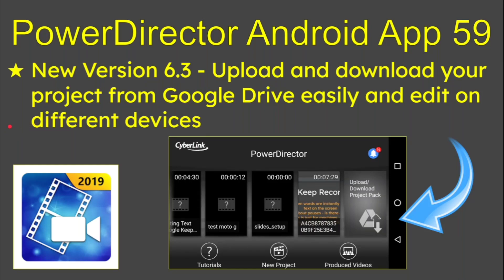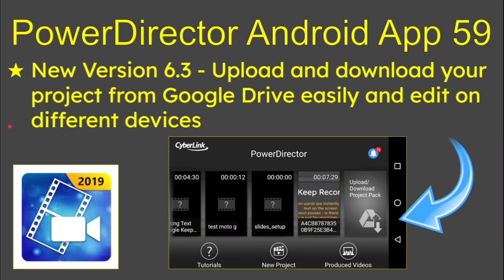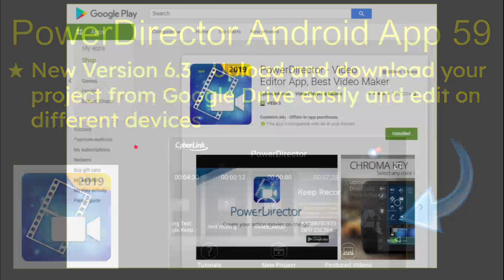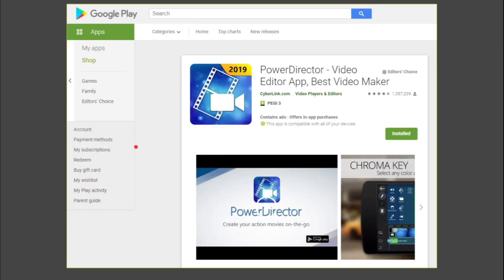Today we're looking at PowerDirector App 59 in this Android series, the new version 6.3, which I glossed over because I could not find it, is how to upload and download your projects from Google Drive successfully and edit them on different devices. The screen looks like this. If you're not sure about it, in the Google Play Store we are talking about PowerDirector Video Editor App.